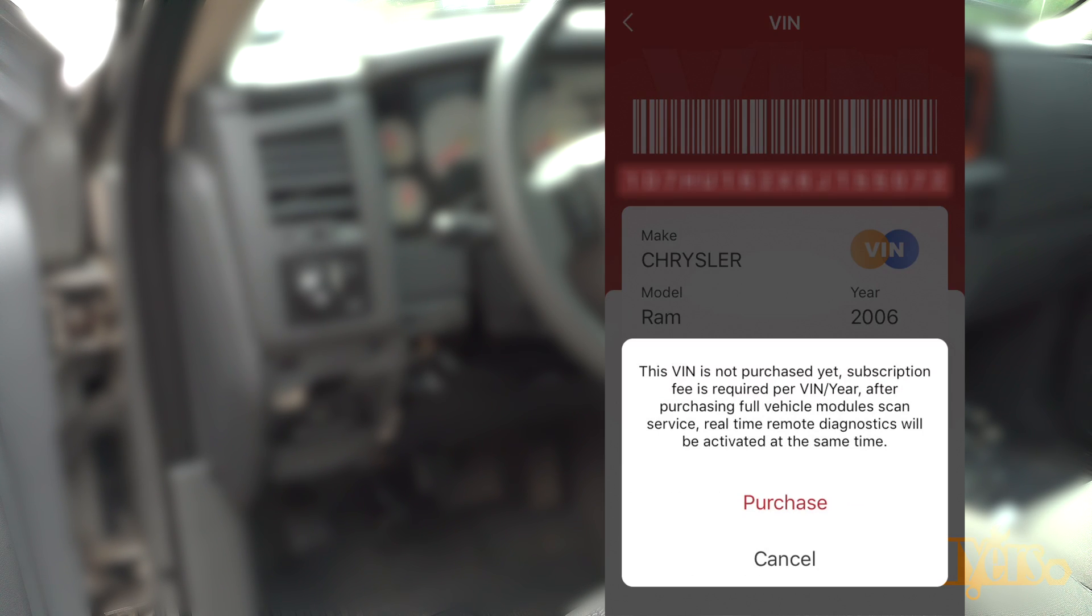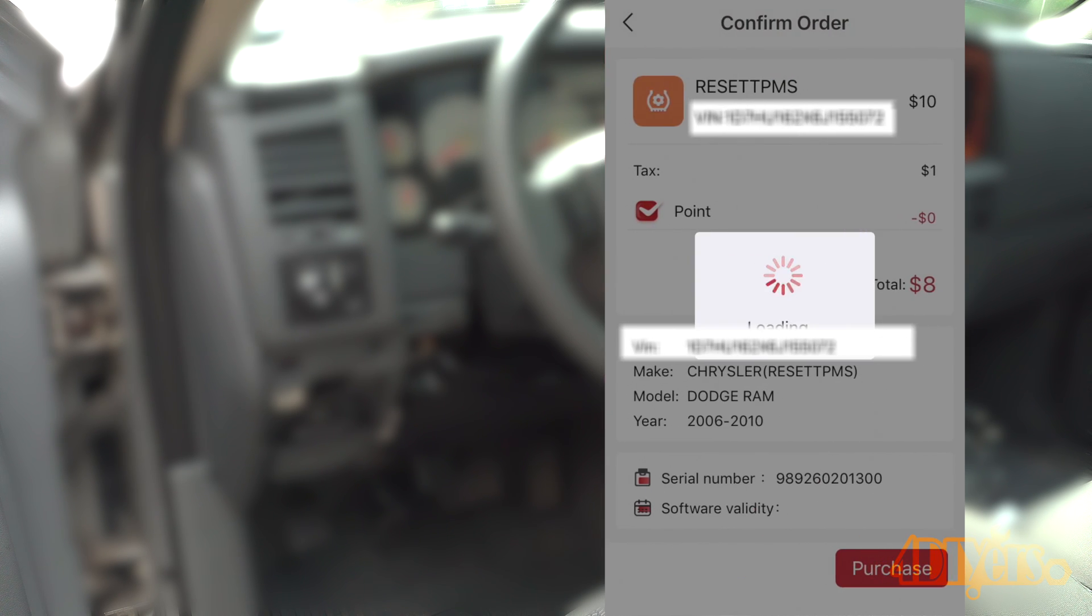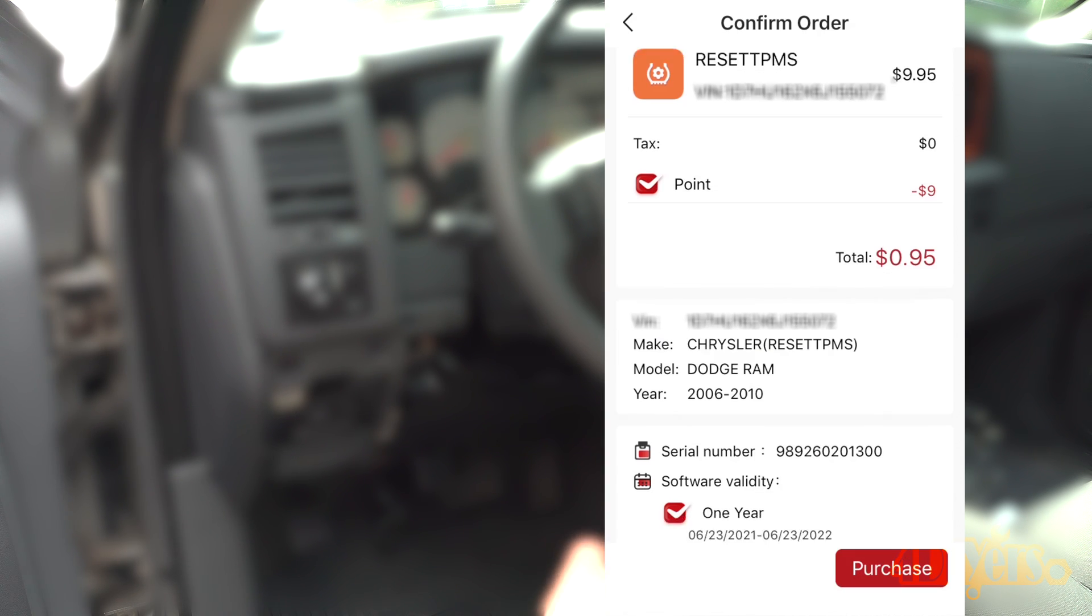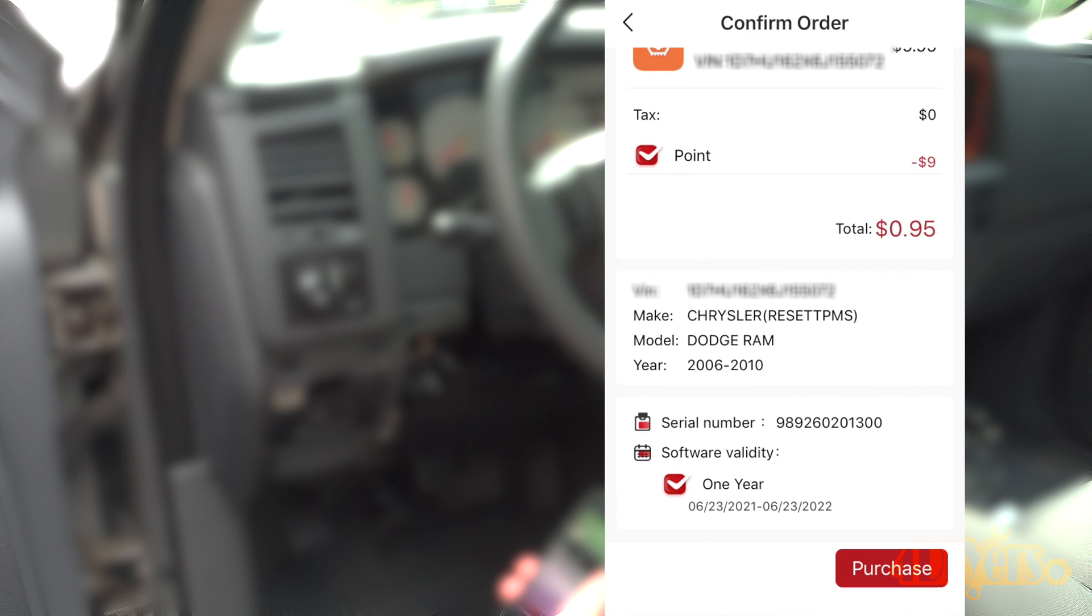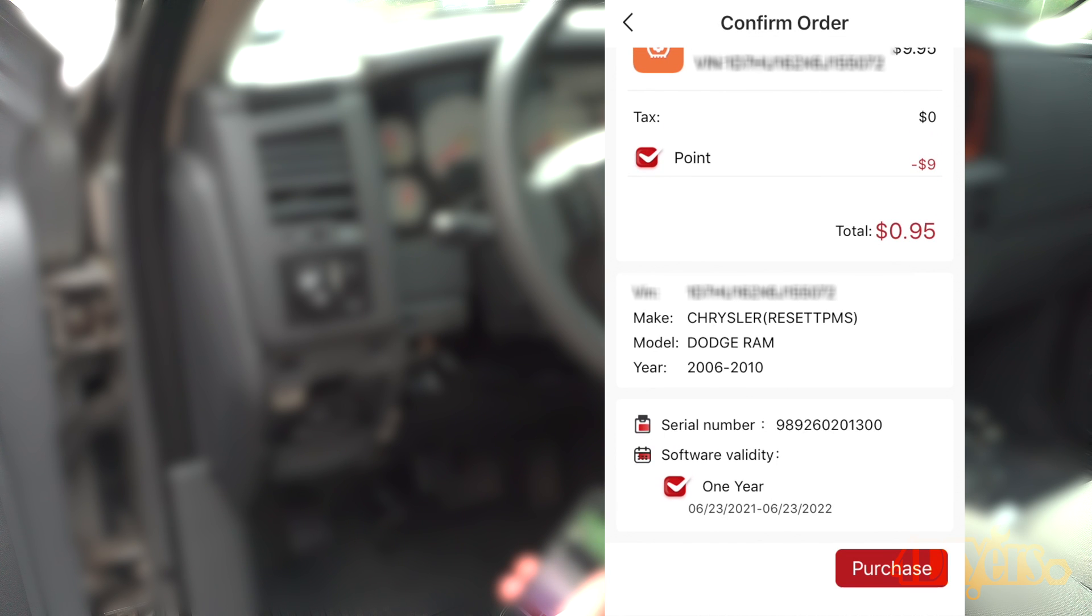As you can see, something like the TPMS software. My truck doesn't have this, but if yours does, you can see how you'd go about purchasing this feature.